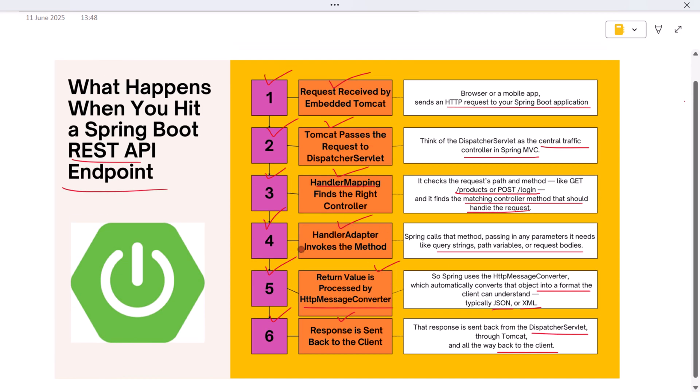It all happens in milliseconds, but every step is essential for delivering a clean RESTful response. That's what happens when you hit a Spring Boot REST API endpoint.